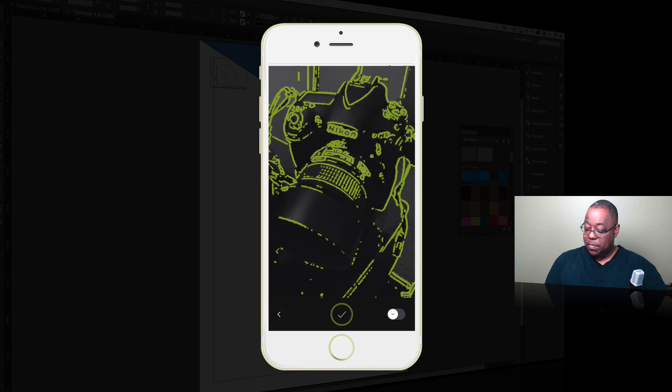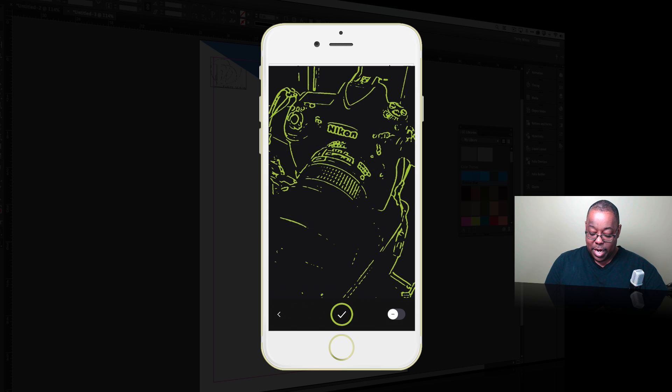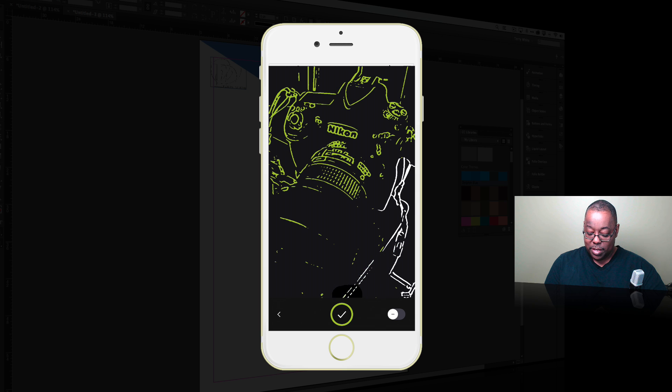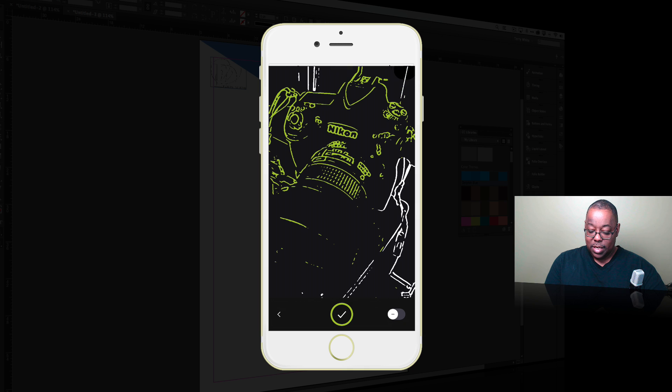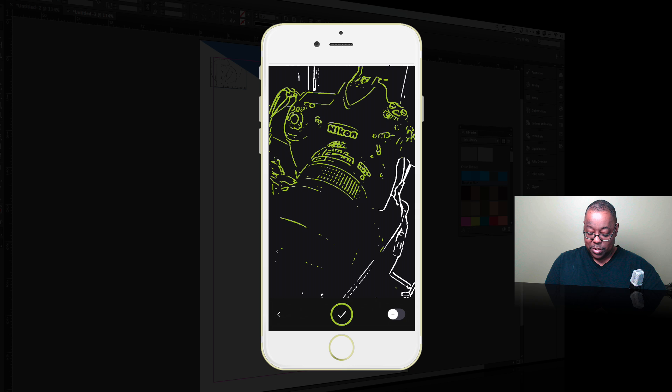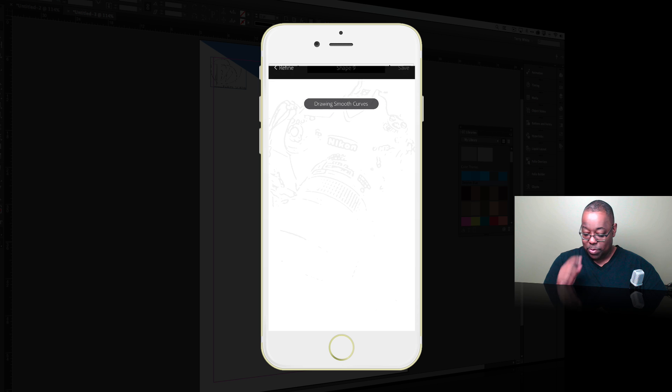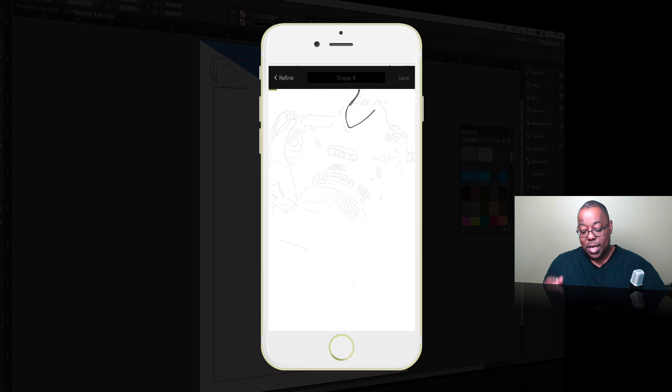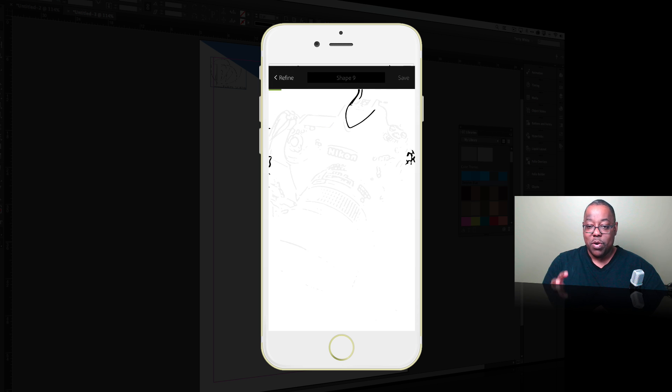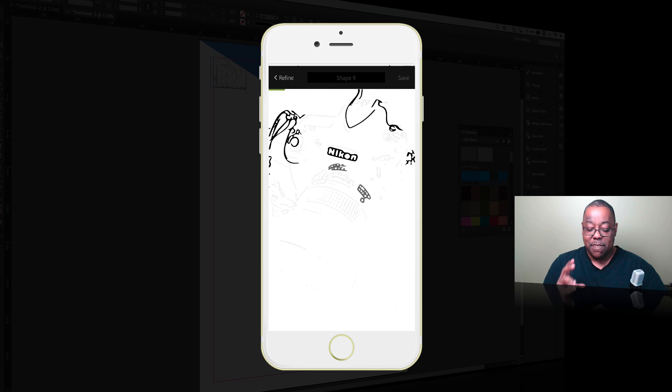And then from there I can go ahead and just use my finger and paint out the part of the table that I don't want. Paint out part of the wall that I don't need, and basically just keep as much of the camera as I want without those other elements. There we go. And then once I tell it okay that's what I want, Adobe Shape will go ahead and convert this into a vector element.